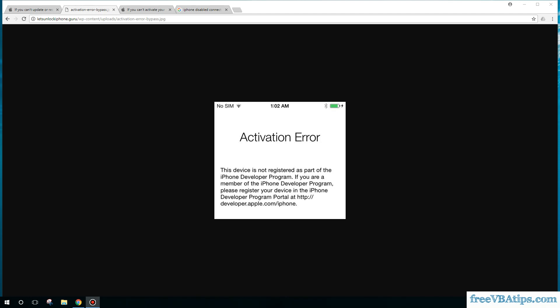Hello and welcome to Free VBA Tips. Today I am going to talk about an error which I was facing with my phone, which was an activation error. What happened is someone entered the password incorrectly multiple times and the phone got disabled.